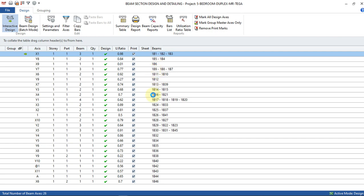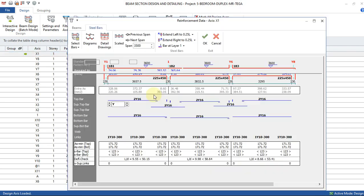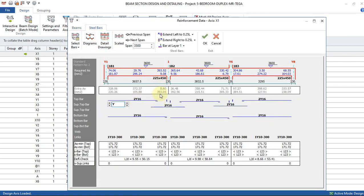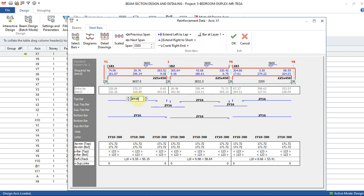Also check the columns too, to know the kind of reinforcement detail that the program gave you. Okay, so right now we have two Y16 up and two Y16 down. For me, this is okay.